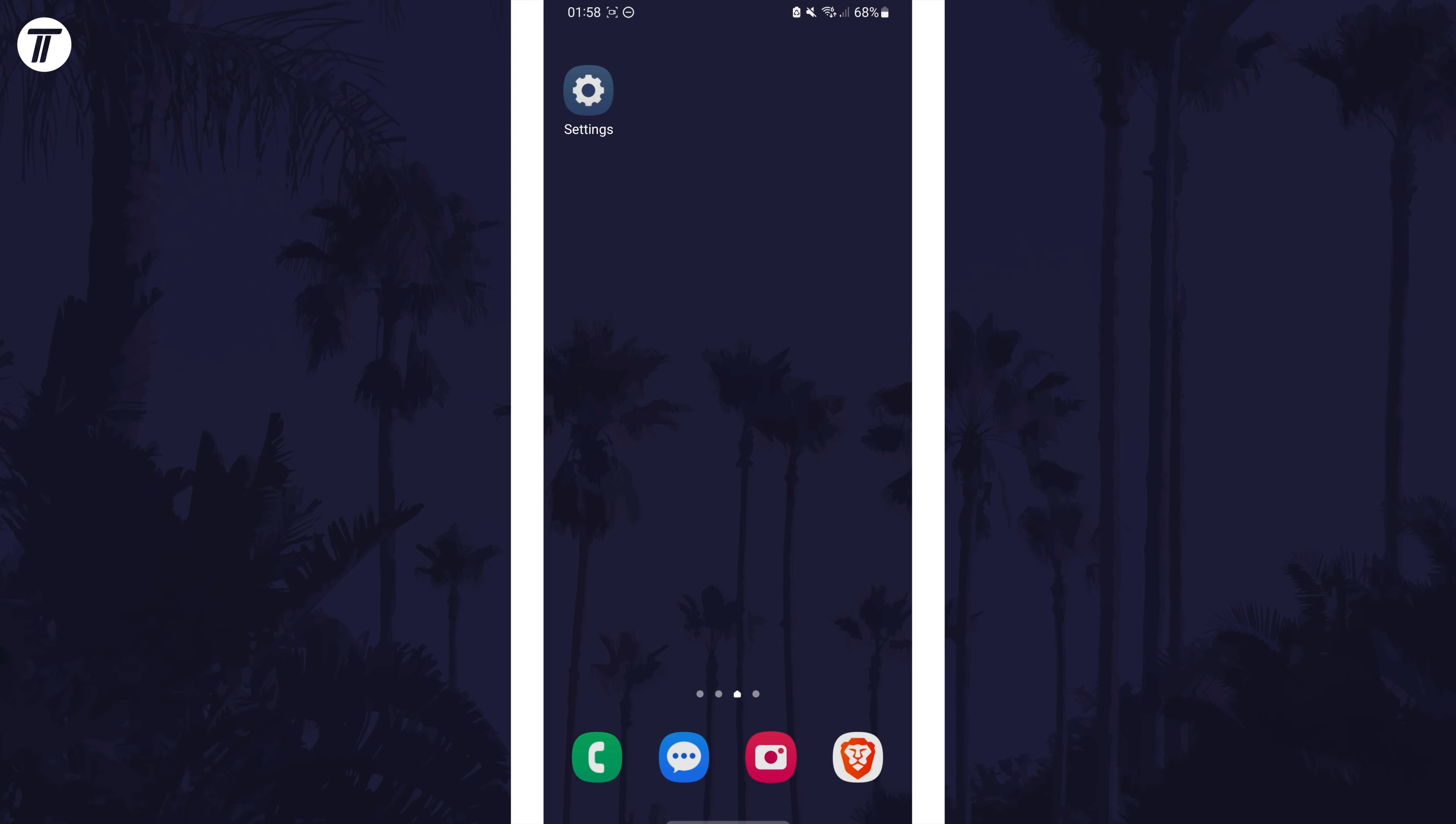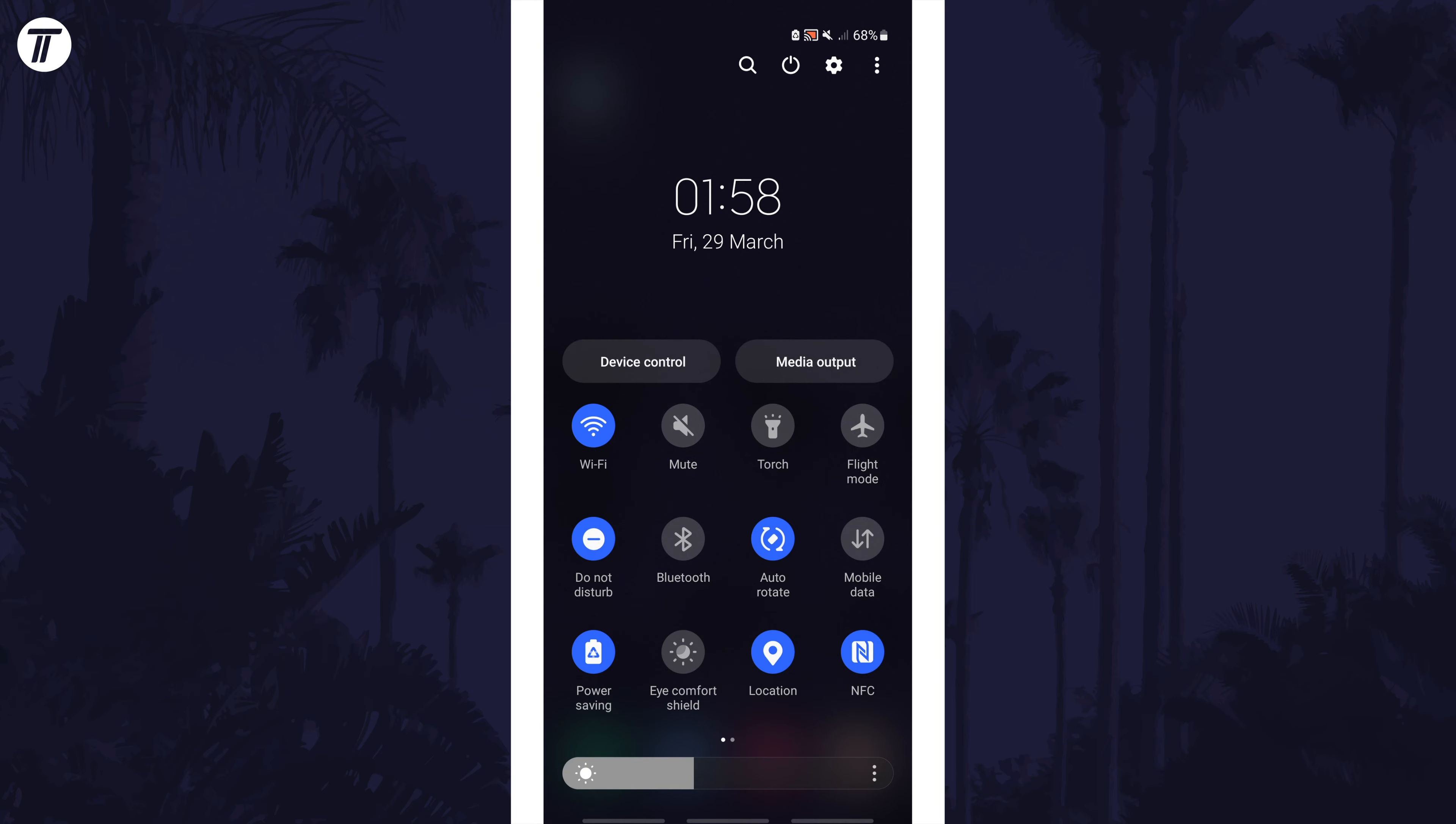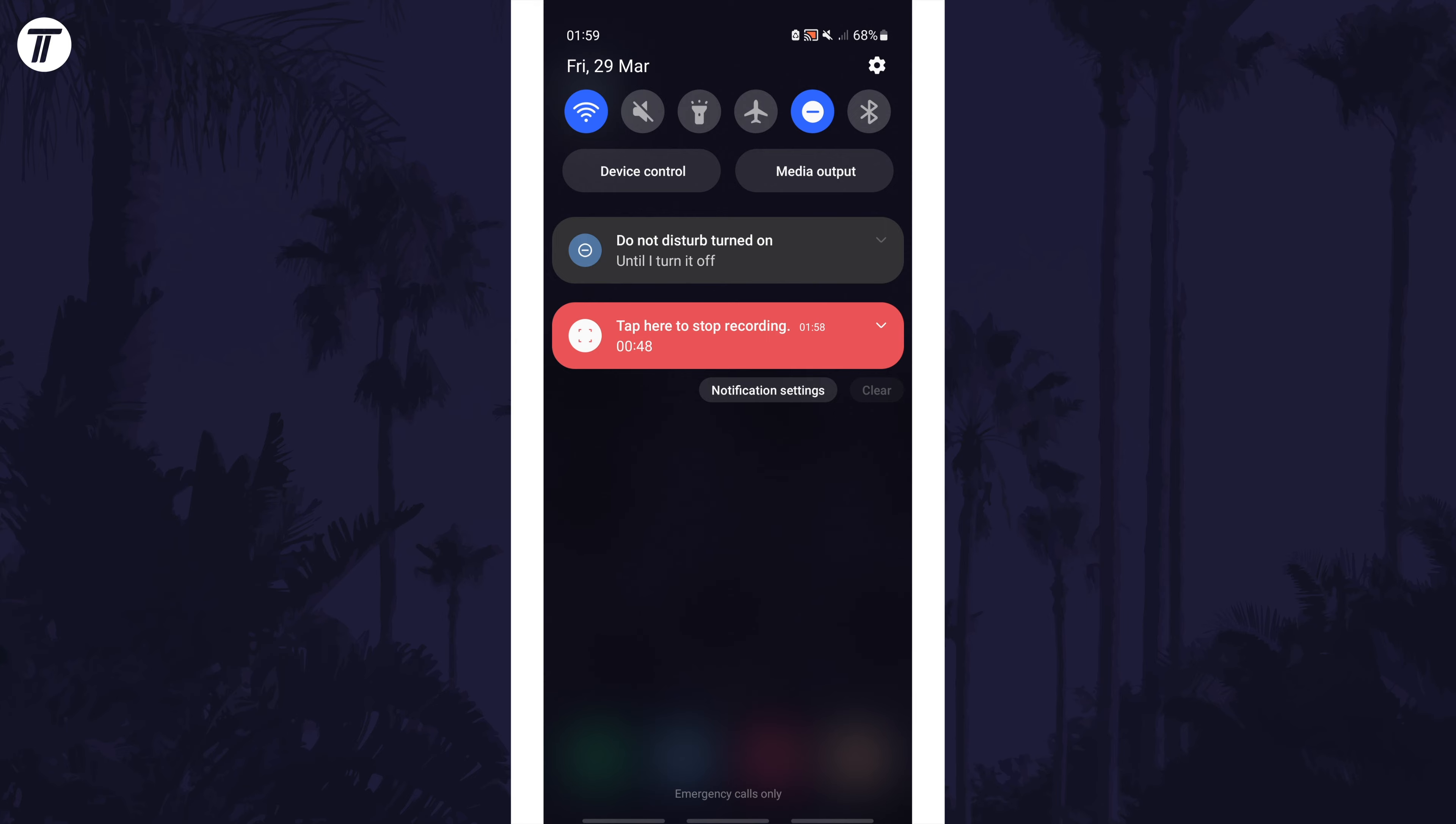First, we'll turn off WiFi and then turn it on again to refresh any connections. You can do this from the quick access menu by swiping down from the top of the screen twice and then by tapping on the WiFi button.